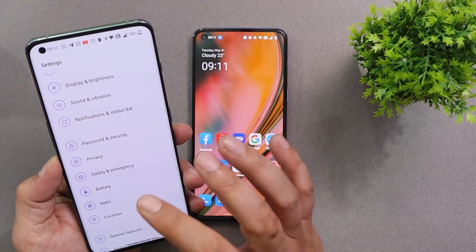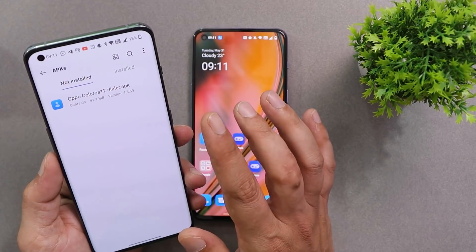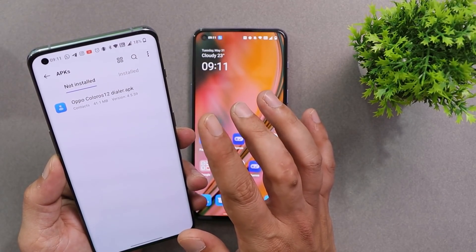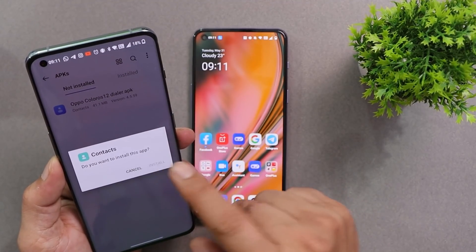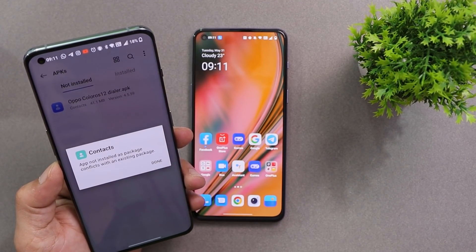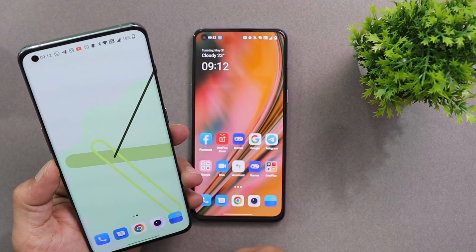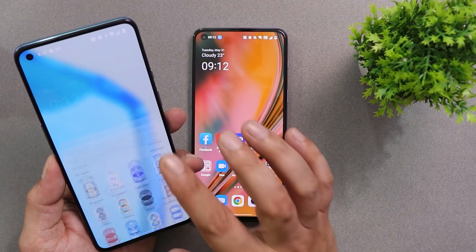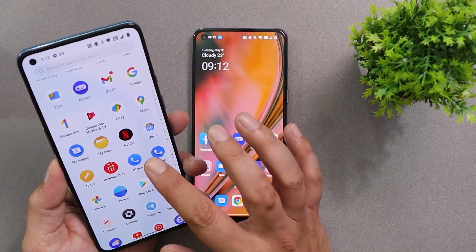Keep one thing in mind: do not uninstall this APK, because after you uninstall it you won't be able to install it back. I initially installed this APK and later uninstalled it, but now if I try to install it, it gives me an error saying 'App not installed — conflict with an existing package.' So if you don't like the dialer, just disable it or use the default Google Dialer.